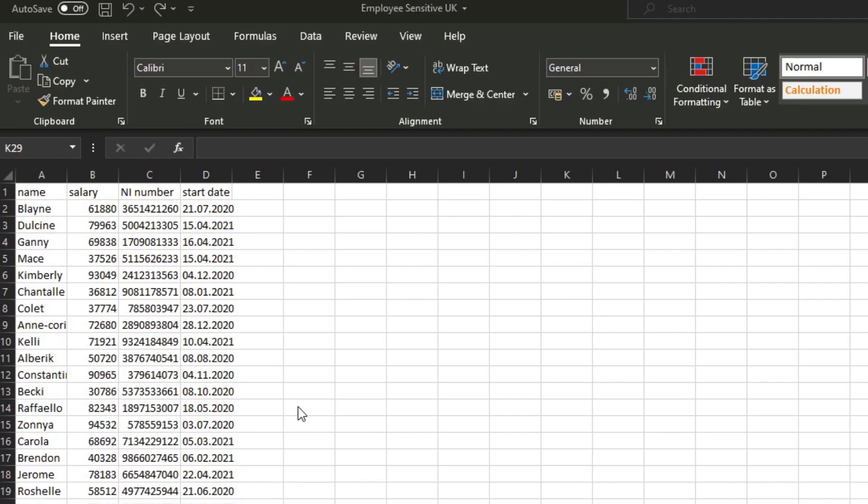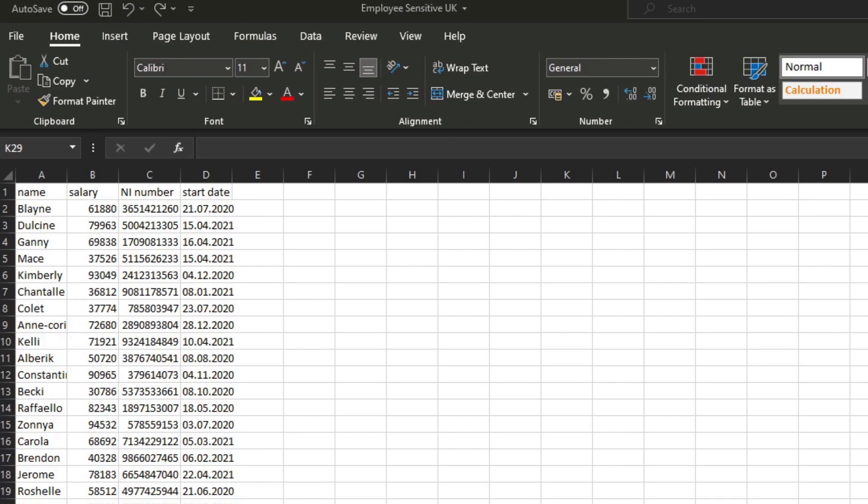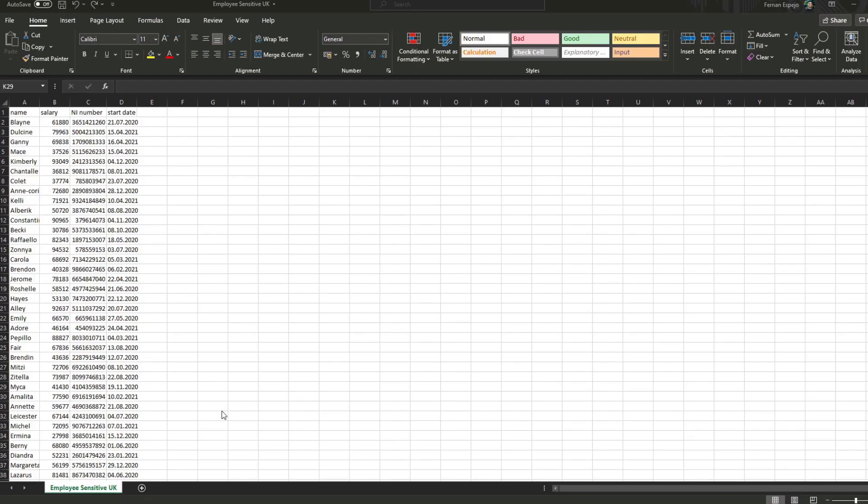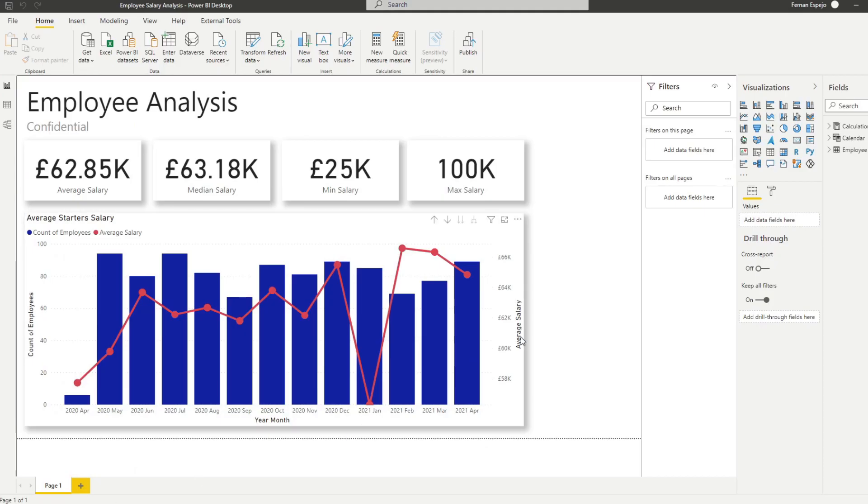So here we have an Excel file which has some information about employees. It has their name, their salary, national insurance number and start dates. And as you can see, it's sensitive data. So you want to make sure that when you're building reports or you're passing the reports around, you don't want to be passing the data with those reports. But anyway, back to this Excel file. From this Excel file, we've created a very simple Power BI report here that just consumes that data and analyzes it.